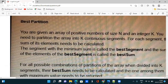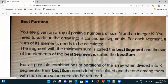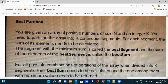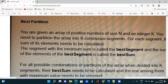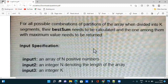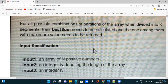The next code is again based on arrays and sub-arrays. You are given an array of positive numbers of size N and an integer K. You need to partition the array into K continuous segments. For each segment, calculate the sum of its elements. The segment with the minimum sum is called the best segment, and its sum is called the best sum.